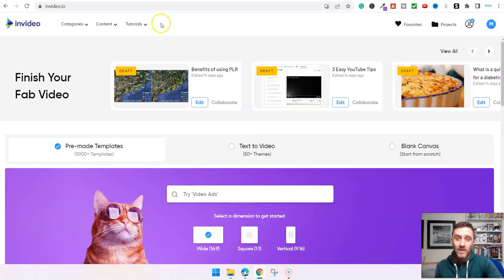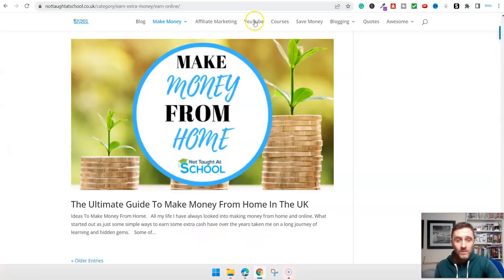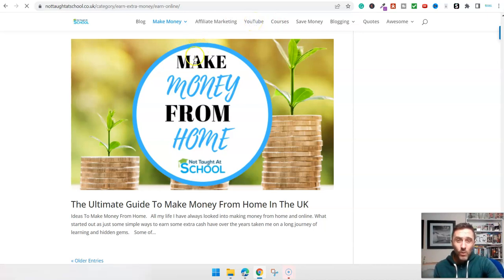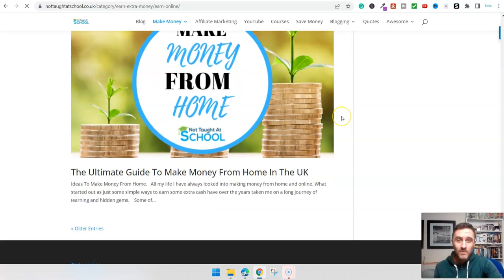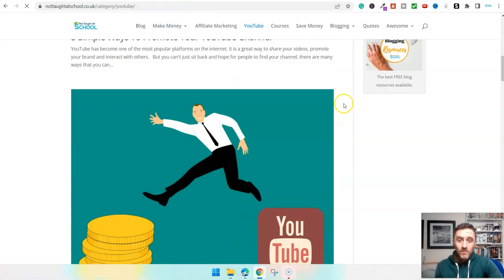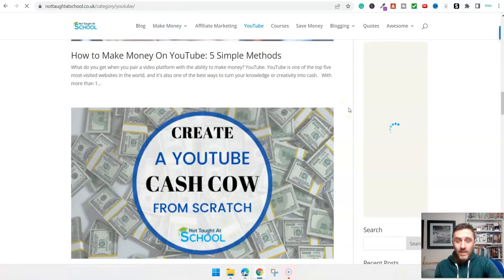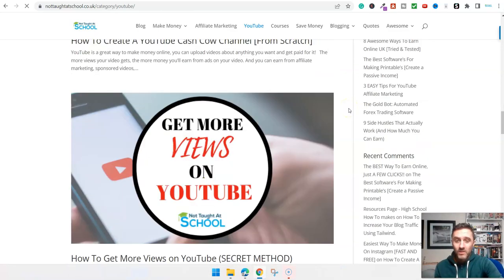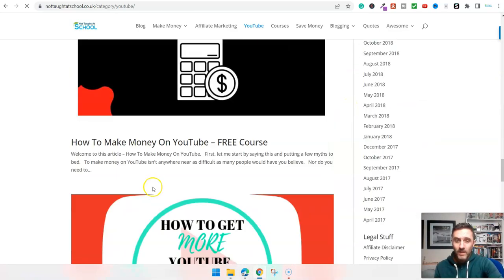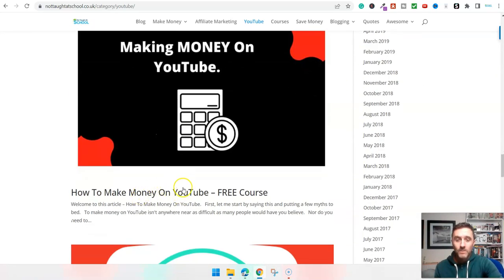I've shared videos about this in the past. If you've missed any, you can go over to my website — it's called Not Taught at School — click on YouTube, and there's an article that walks through the whole process from start to finish: deciding on a category, finding products to promote, video ideas, and lots more. It's called 'How to Make Money on YouTube — Free Course.'